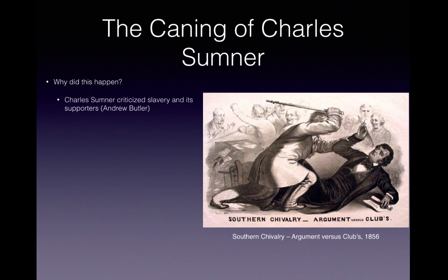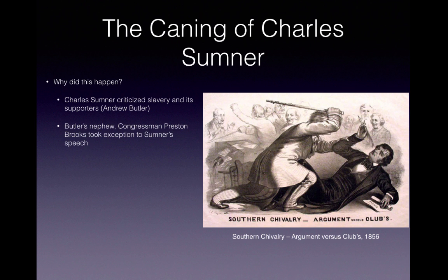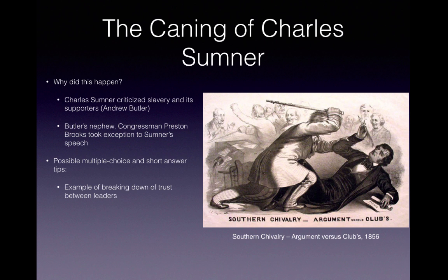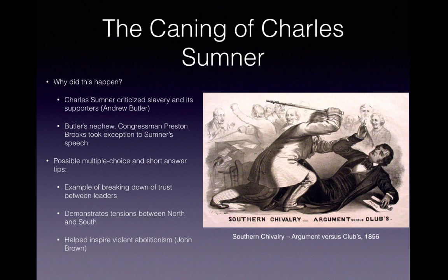The caning of Charles Sumner: Sumner criticized slavery and its supporters, especially Senator Andrew Butler. Butler's nephew, Congressman Preston Brooks, took exception to Sumner's speech and beat him on the Senate floor. This shows the breaking down of trust between national leaders and demonstrates North-South tensions — a key theme of Period 5. It also helped inspire violent abolitionism; John Brown killed five people at Pottawatomie Creek and later led the raid on Harpers Ferry.